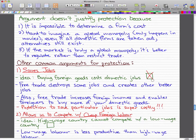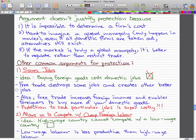Free trade also increases foreign income, and it enables foreigners to buy more of your domestic goods. So essentially, when foreigners buy more of your good, they demand your good. And when they demand your good, firms will probably need to make more of that good, and they'll probably need to hire more people, so jobs actually increase. So the idea behind this actually makes no sense at all.